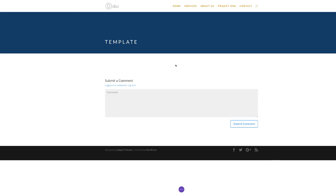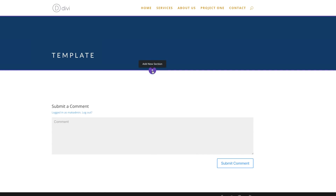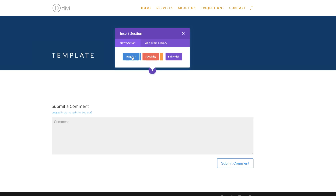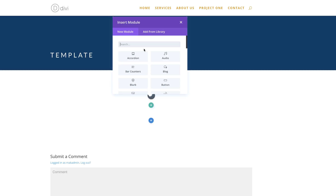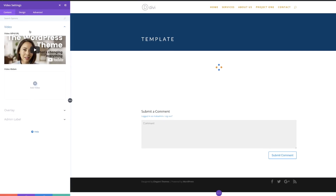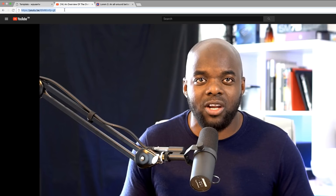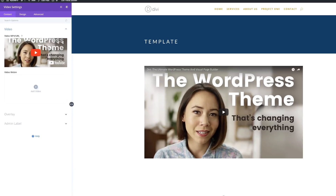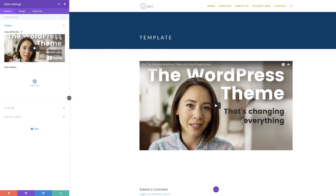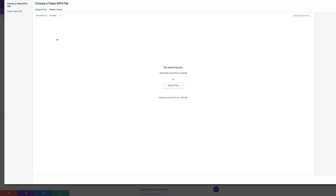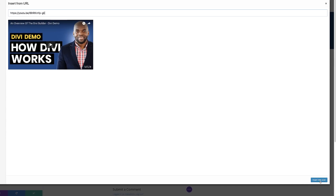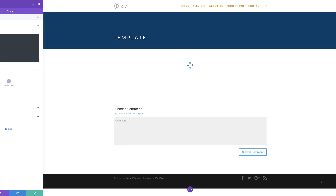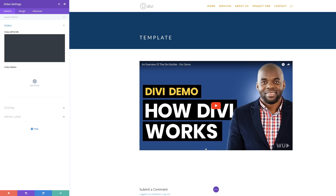Let's move on to the next area, which is the content. I'm going to click this plus button to add a new section — a regular section with a single column. In this column we're going to add a Video module. I'll come over here and copy the URL for my video, come back to my site, click the gear icon, click Insert from URL, paste the URL, and click Insert into Post. Our video is now in place.